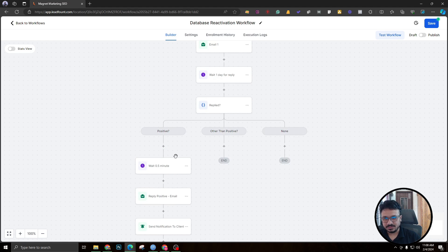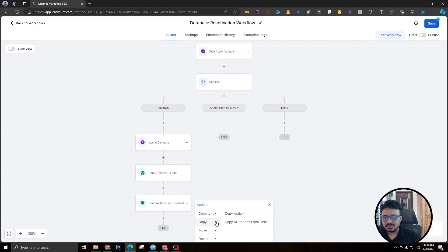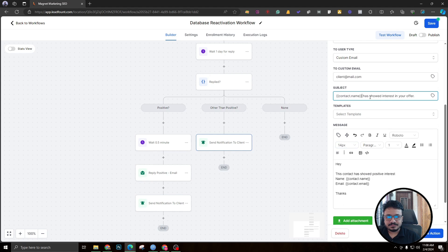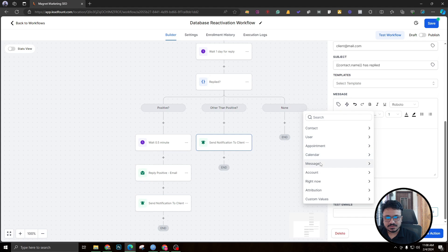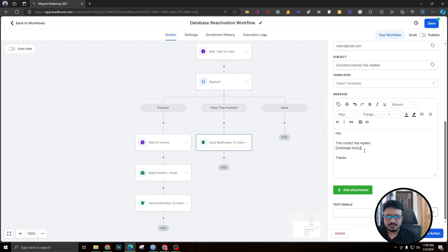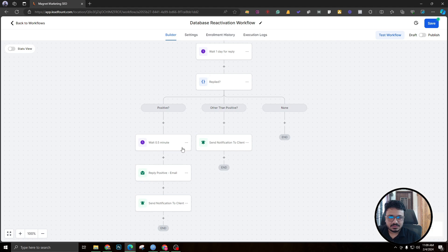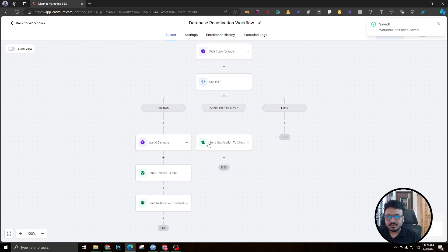If the reply is anything other than positive, we just send a notification to the client. Copy the notification action and update the body to include the contact's message using a custom field for 'message body' — this gets replaced by whatever the contact replied. That way the client knows what the reply was, whether it's negative, an inquiry, or any other type of message. That covers Email One and all its reply-handling logic.